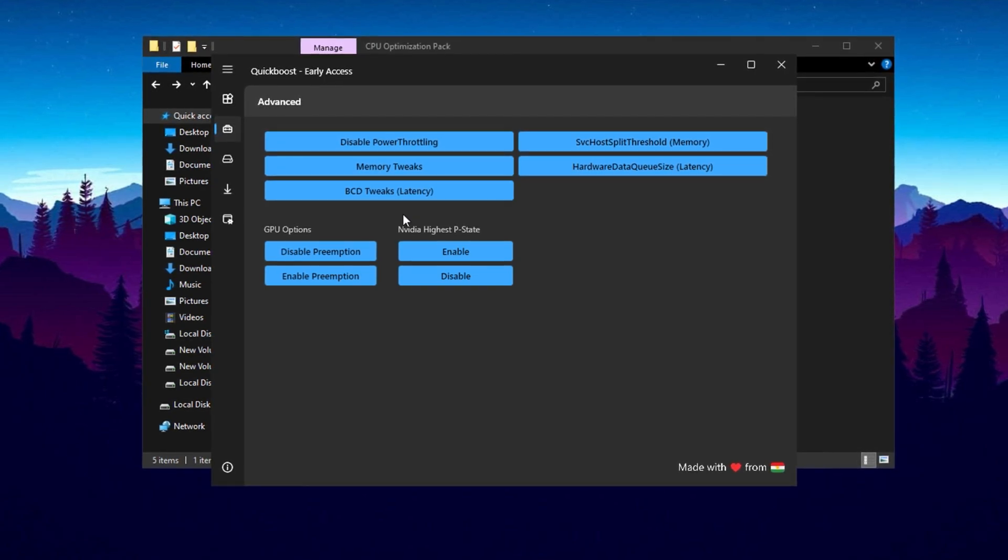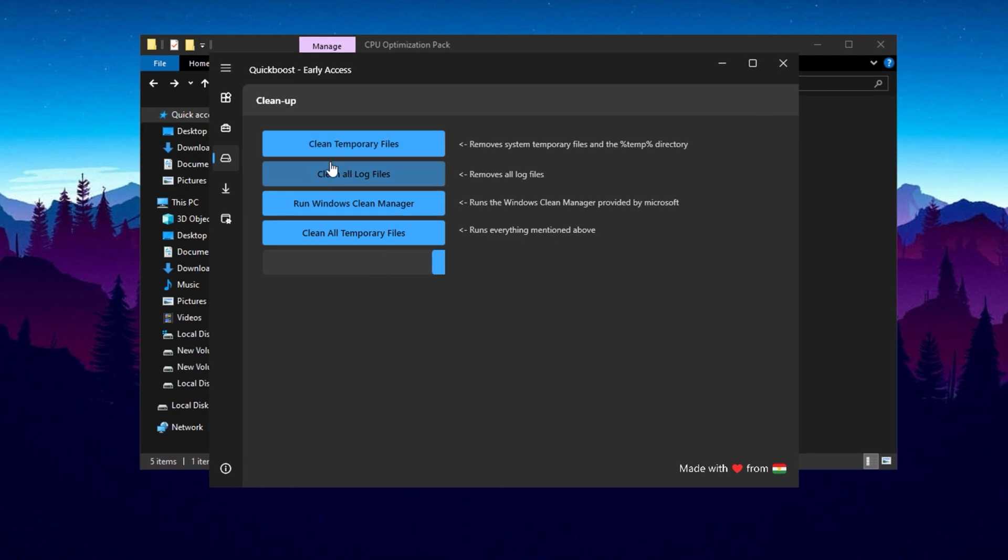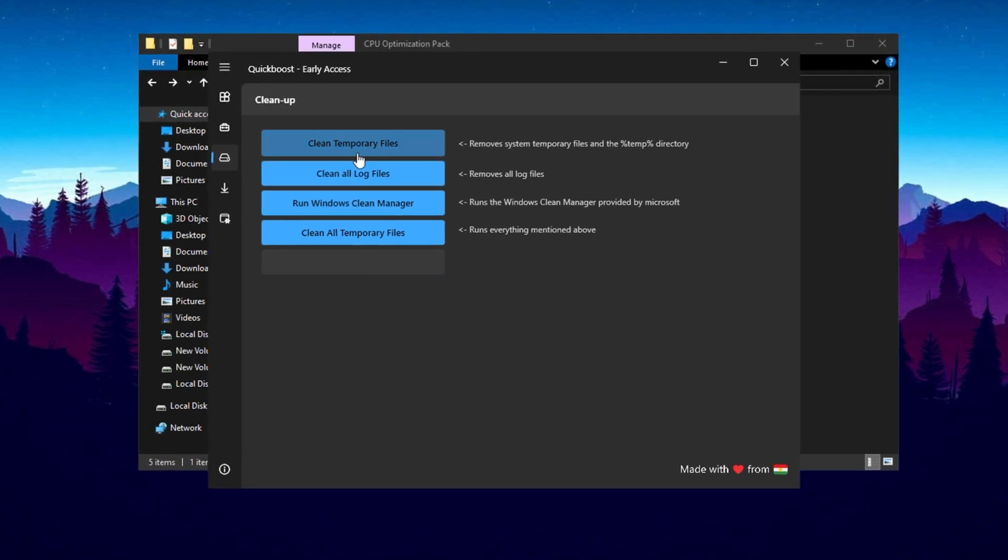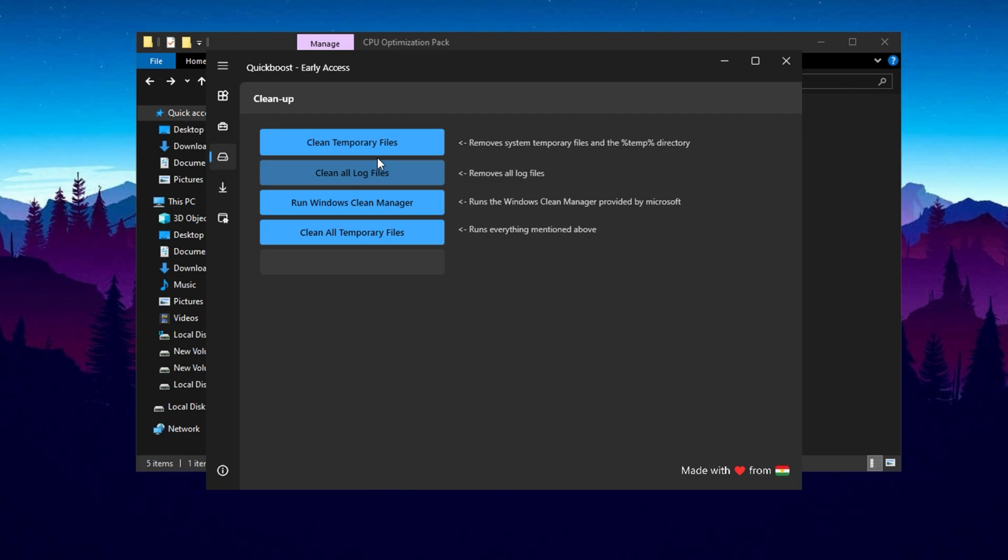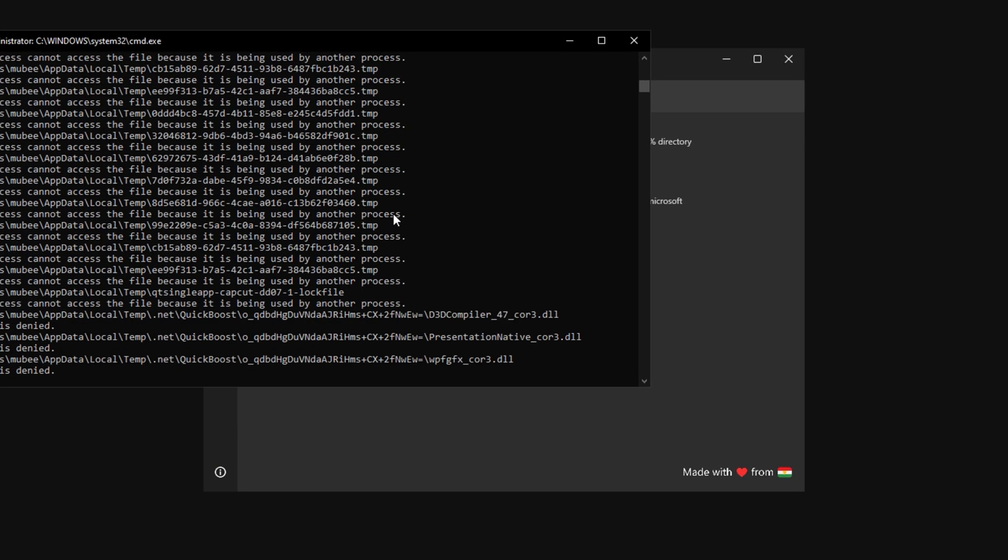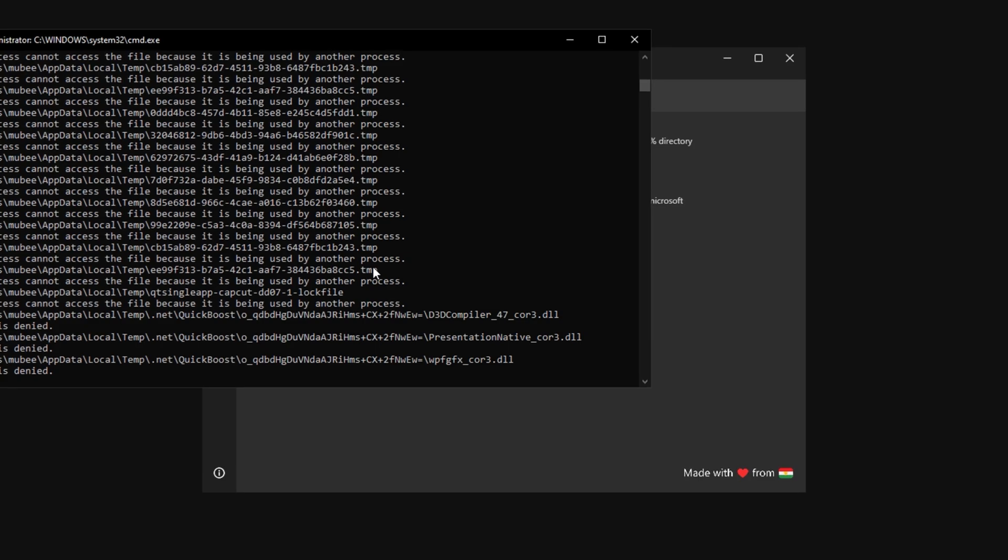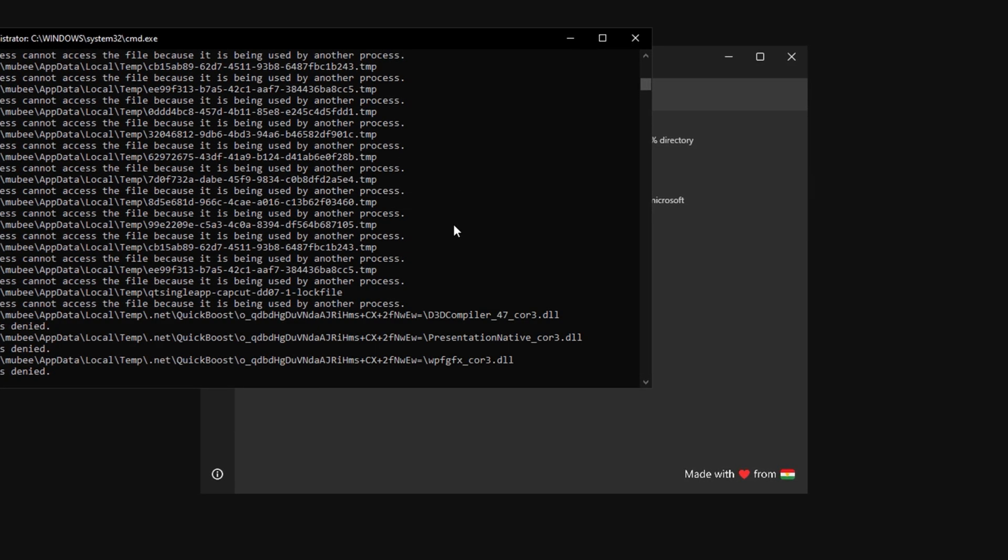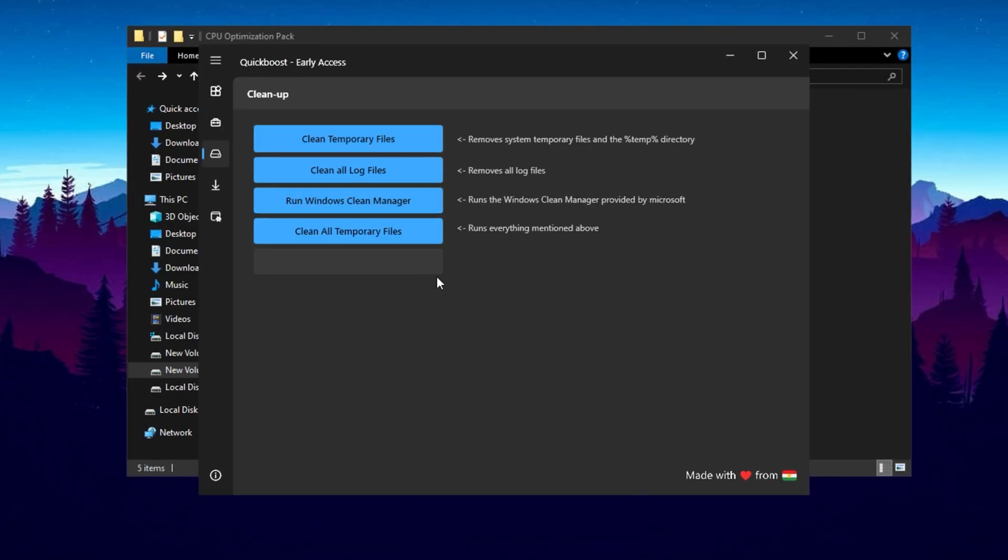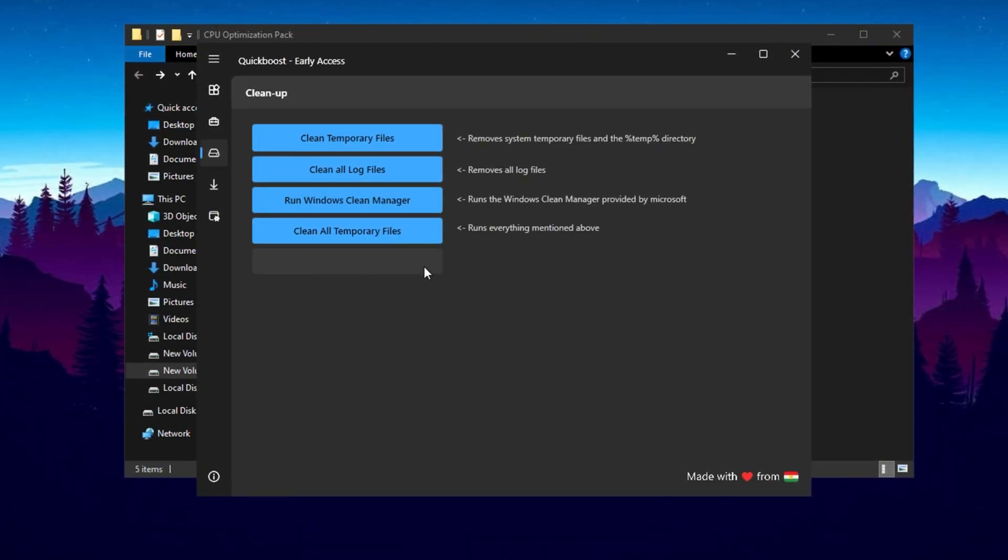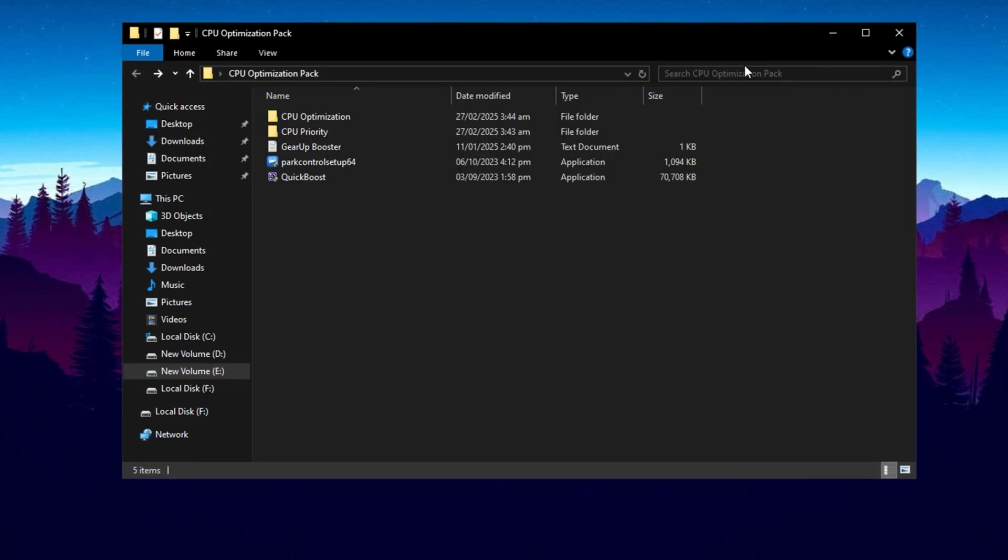Next, it's time to clean up your system. Remove temporary files and junk data to free up valuable disk space. Click on Clean Temporary Files and a window will appear. Your screen might briefly go black or white during the process - this is normal. Simply click OK when prompted and wait for the cleanup to finish. It might take a few minutes to clear all the unnecessary files. After completing all these steps, close the application and your PC should be optimized for better performance and smoother gaming.